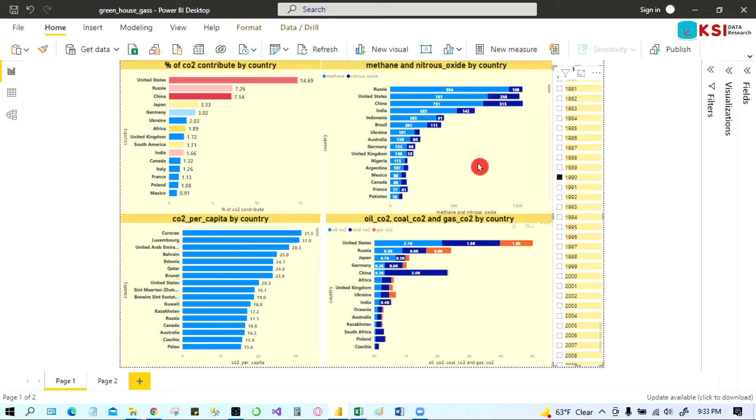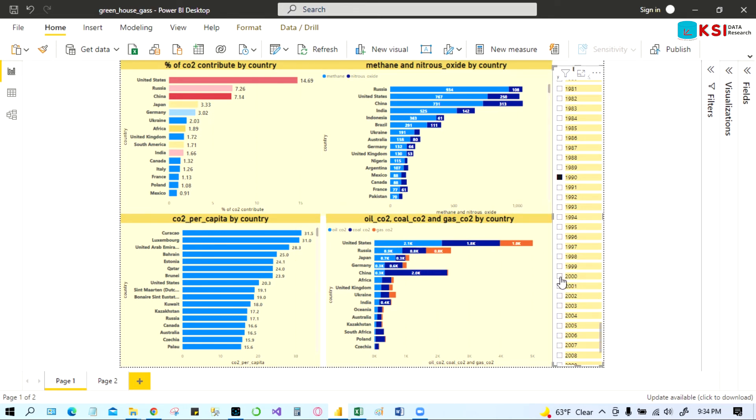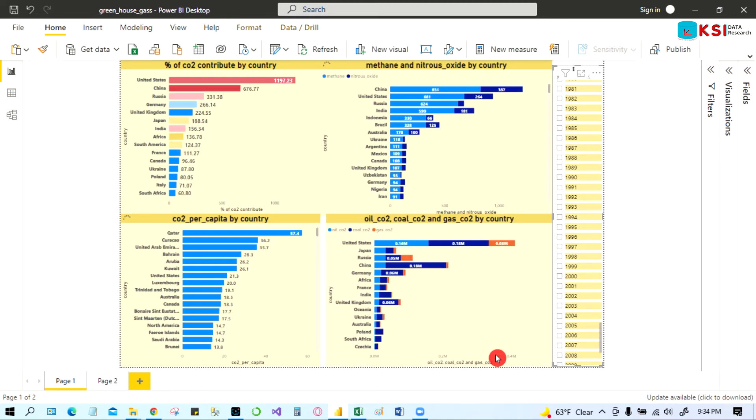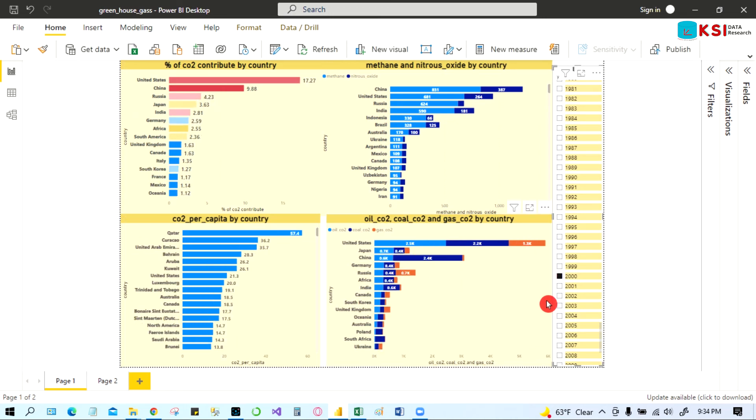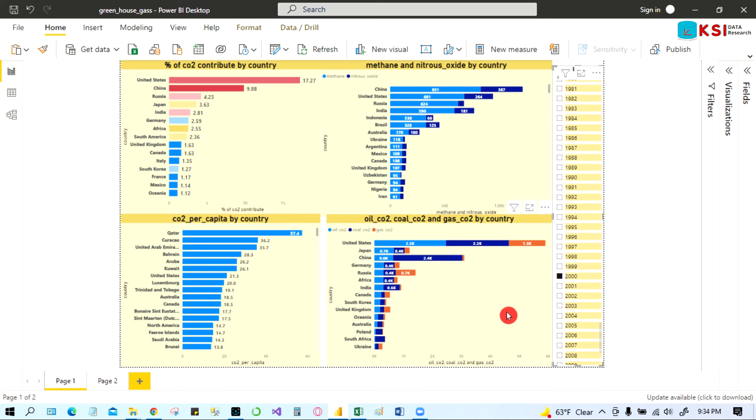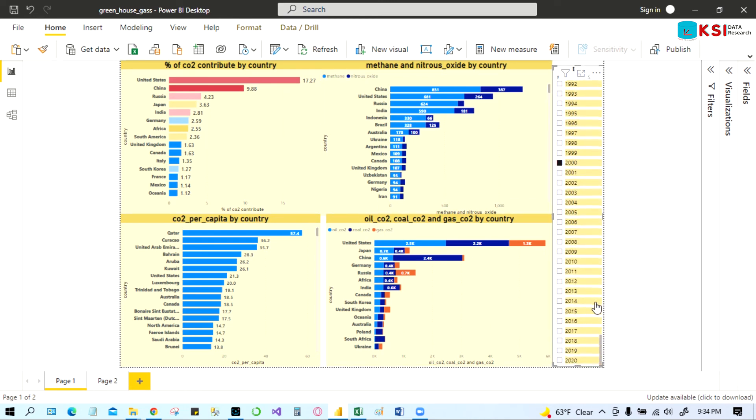From this greenhouse effects also, there are four different ways I tried to show these things. If I wanted to see 2000, look at here. If I change it to 2000, it doesn't change much here. Okay, so still 10 years ago United States was the highest.